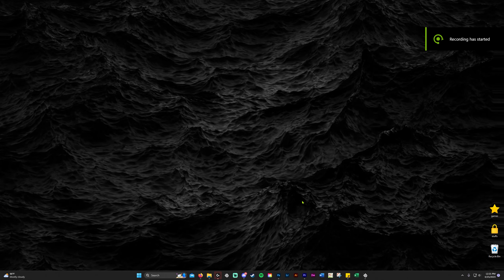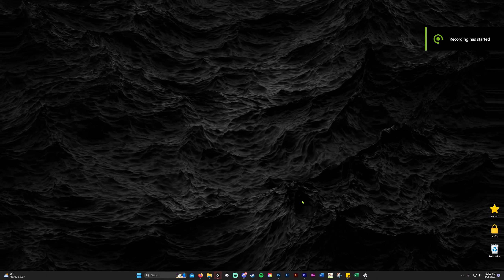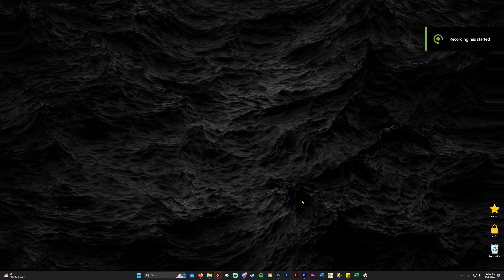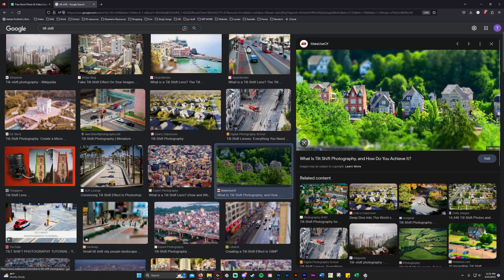Today I'm going to show you how to create a tilt-shift picture in Photoshop. Let me pull up Google real quick to show you some examples. Here's one of a few houses — it's going to give you that little toy miniature model feel. These are real houses, taken from an aerial, top-down view.